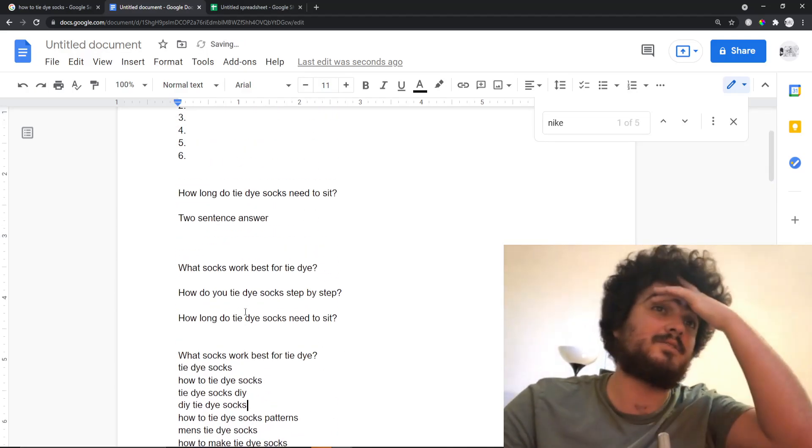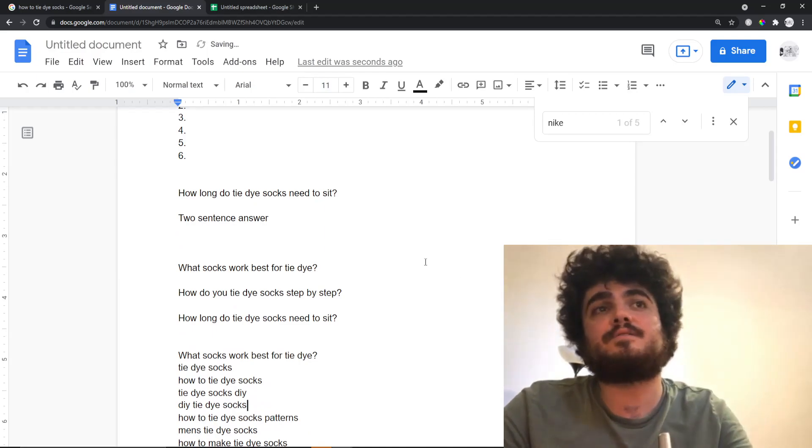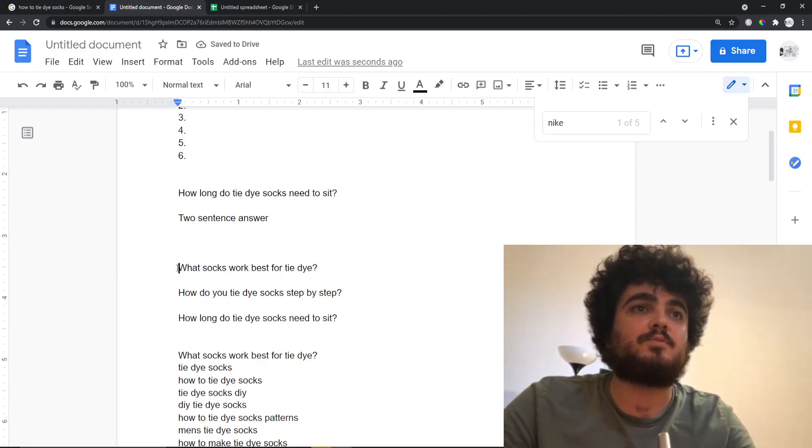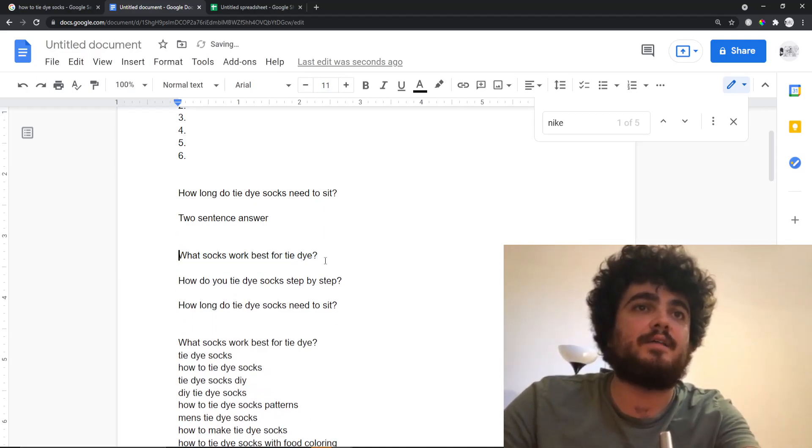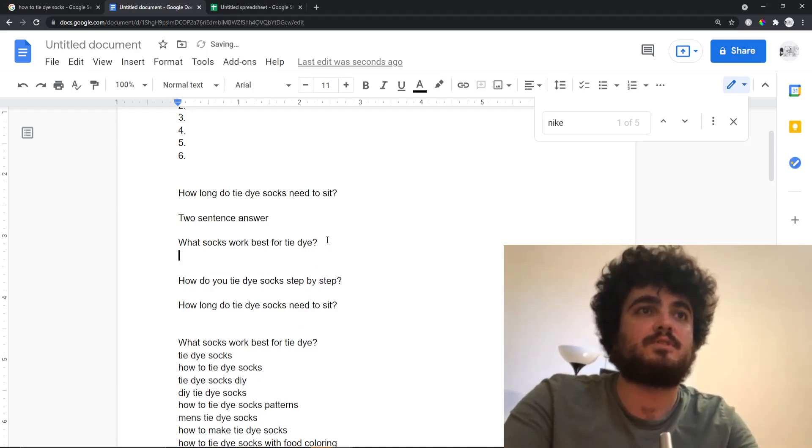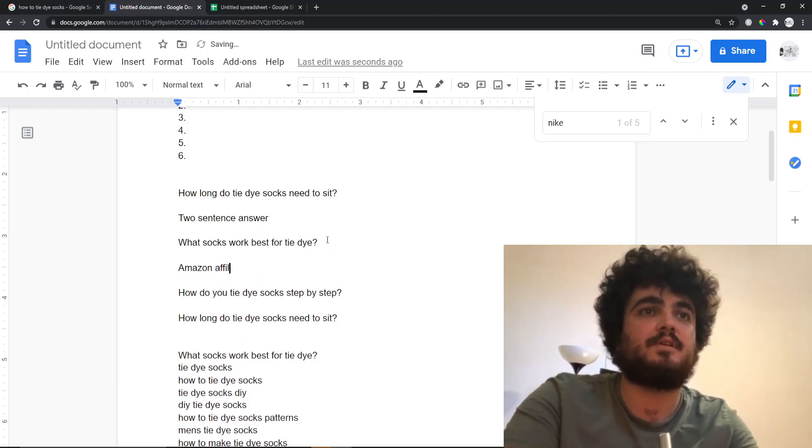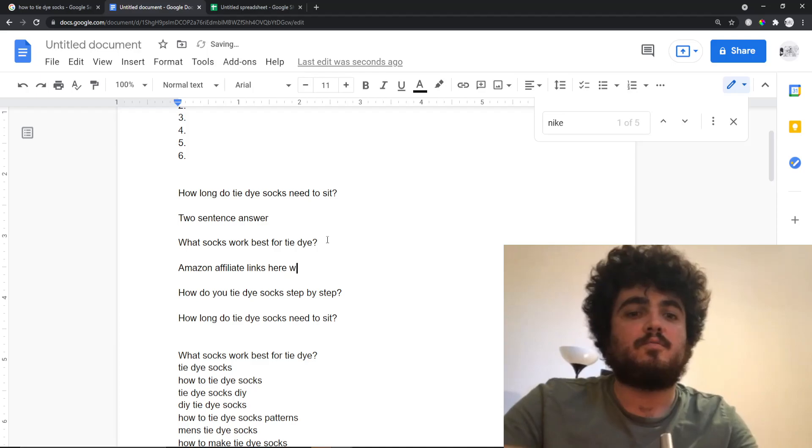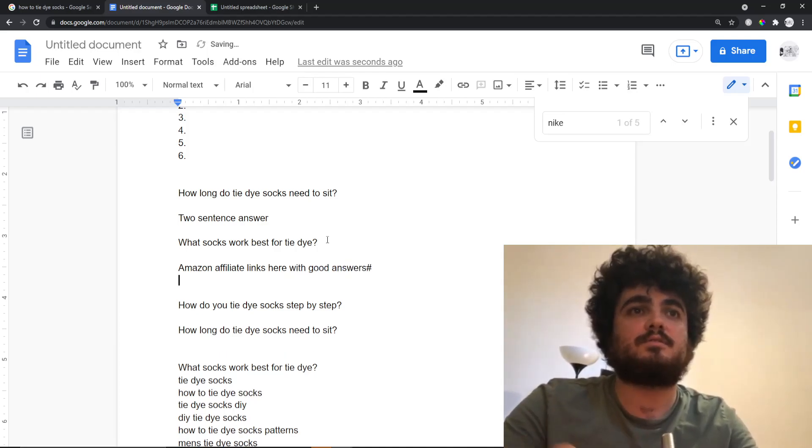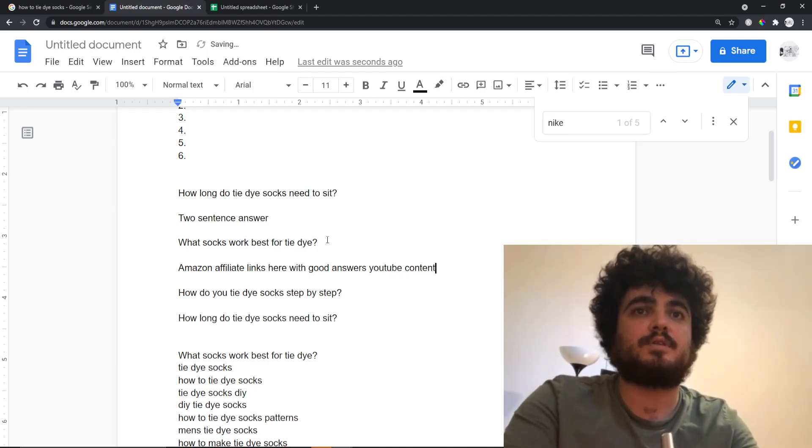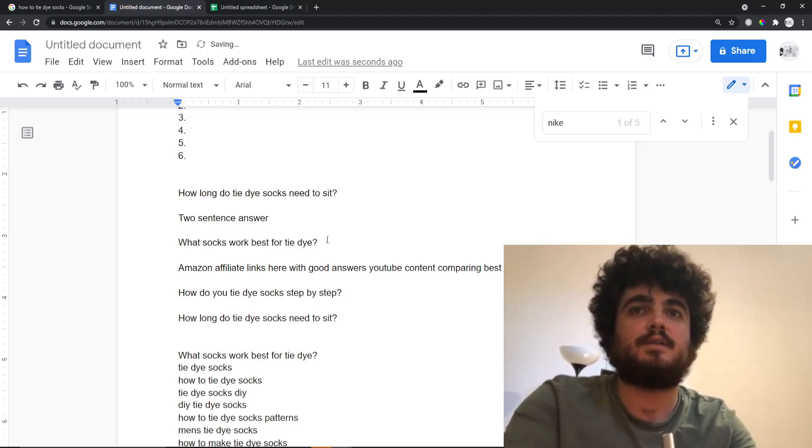You could probably mention it as well and then internally link this article. 'What socks work best for tie-dye?' That's a perfect question to stick some Amazon affiliate links here with good answers. YouTube content comparing best socks for tie-dye.